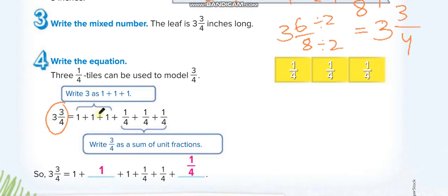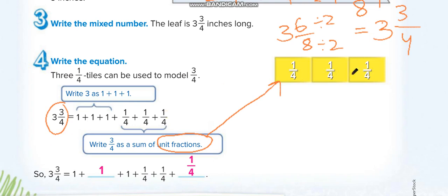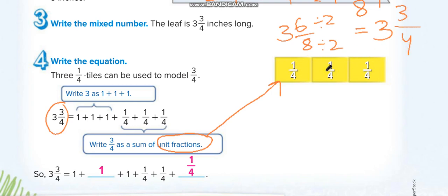Now they want you to write the answer as a sum of unit fractions. Unit fractions are any fractions that have one in the numerator. So three over four can be written as three unit fractions: one over four plus one over four plus one over four. When you add them, one plus one plus one gives three over four. Remember, when adding fractions we only add the numerators, not the denominators.